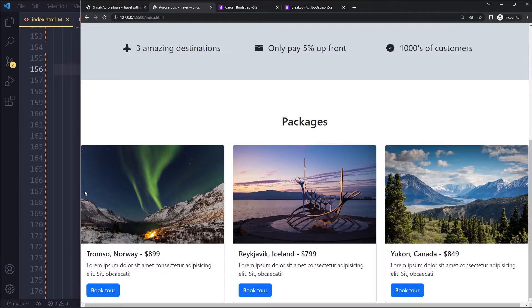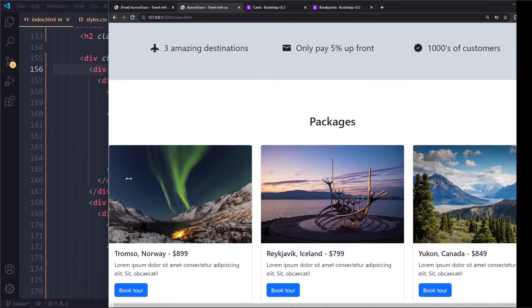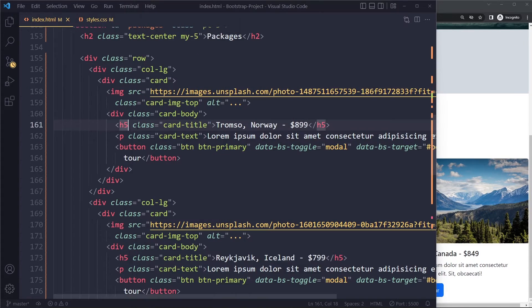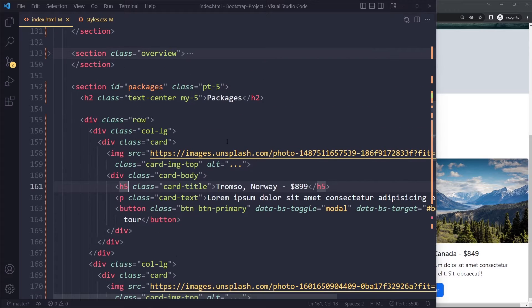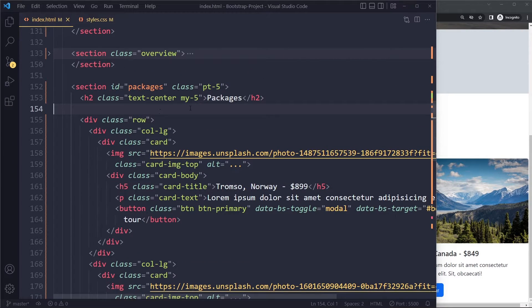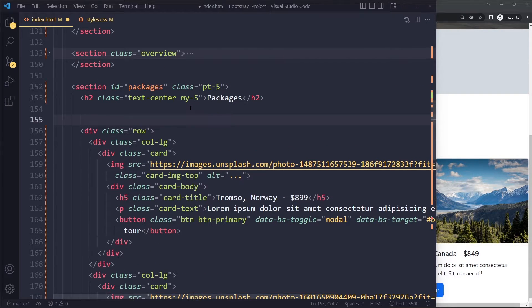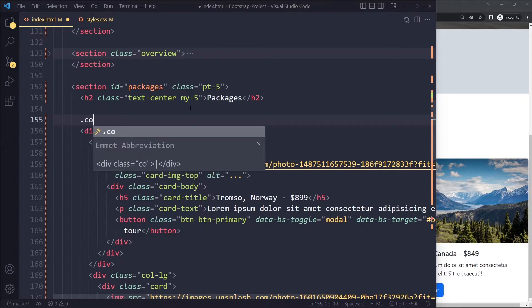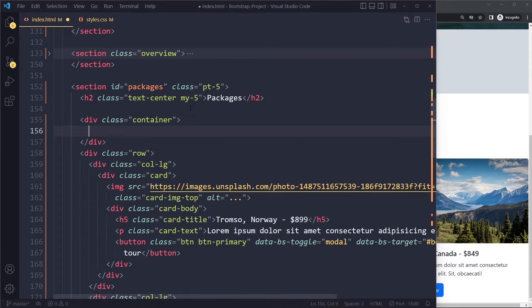However, they're sitting right against the edge of the viewport. So here we can use that container class again to restrain the width. So we can put that entire row in a container class.